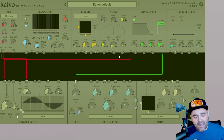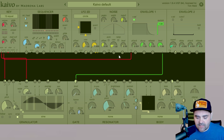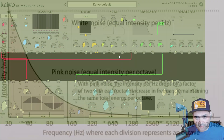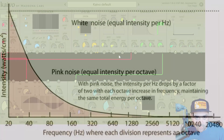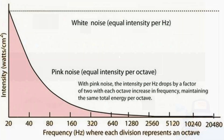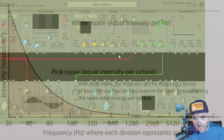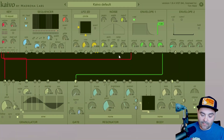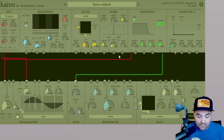And depending on what color — white or pink — they have different properties. With white noise, every single frequency within the range of 20 to 20,000 Hertz is of equal amplitude. But with pink noise, rather than all frequencies being of equal amplitude, every frequency within a particular octave is at equal amplitude. There are many colors of noise, but that's not what we're talking about today. We're talking about the Kaivo noise module.